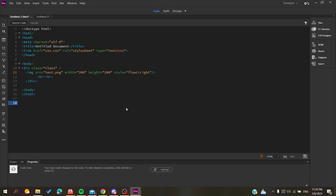Hello guys and welcome to a new video. Today I'm going to show you how to align images in your HTML file or website using Adobe Dreamweaver. First, open your Adobe Dreamweaver application and follow these simple steps.